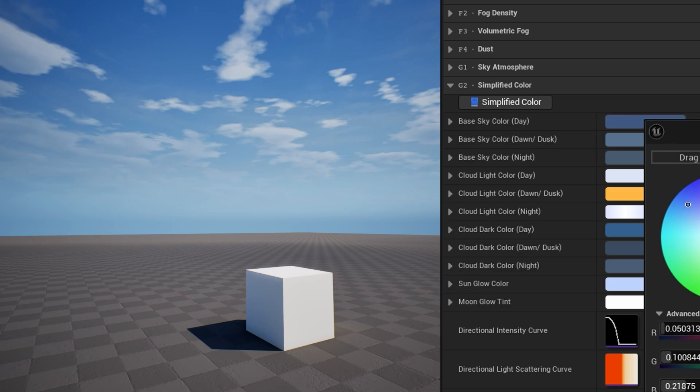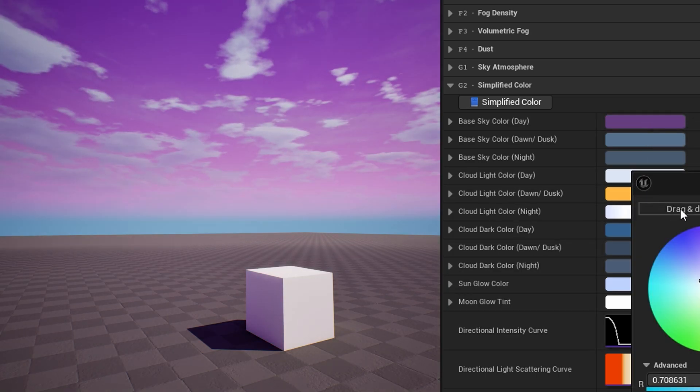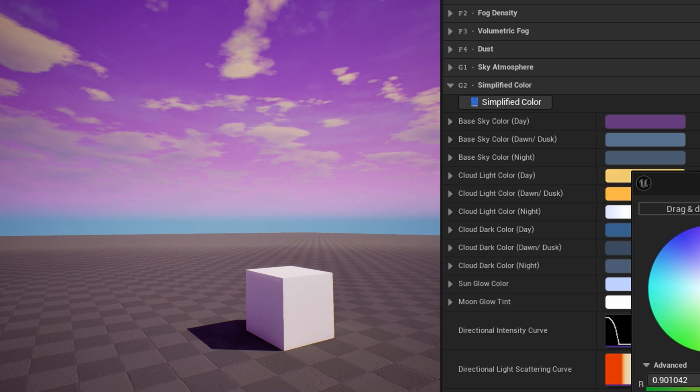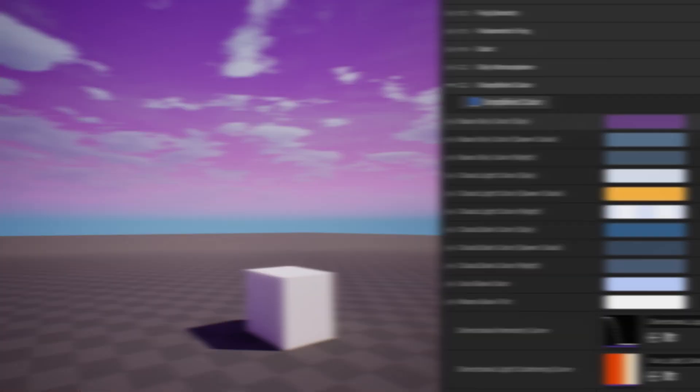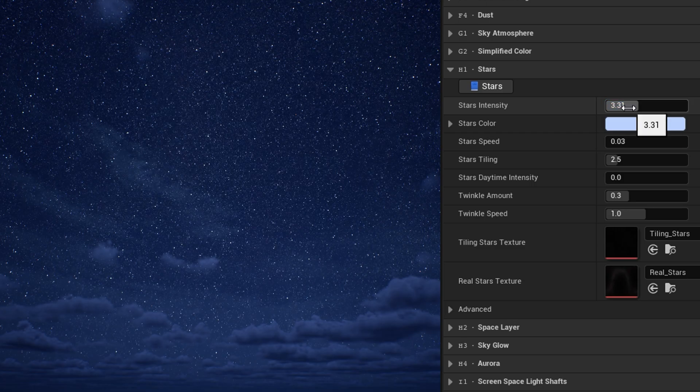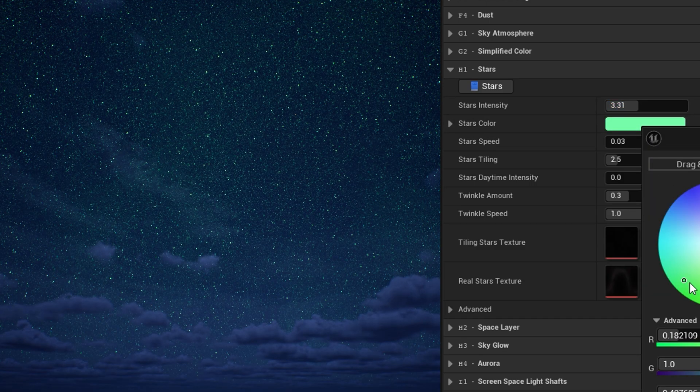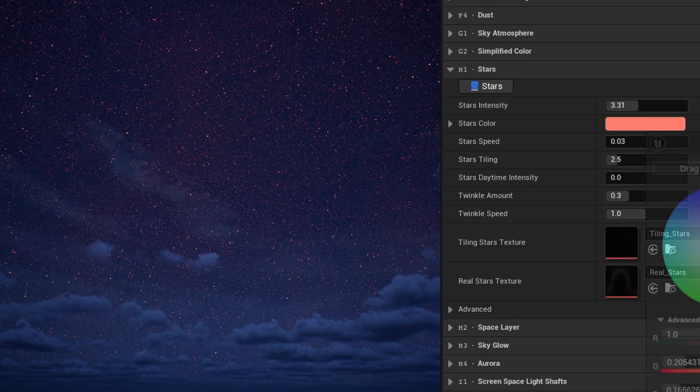Similarly, the simplified color category is used only with simplified color mode. The settings here determine the sky and lighting colors, as well as cloud colors for 2D and static clouds. In the stars category, you can adjust the intensity and color of the stars, and apply your own custom star textures.